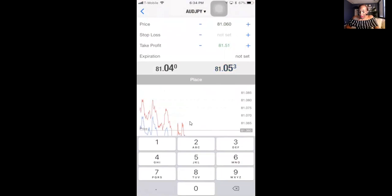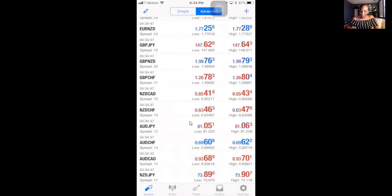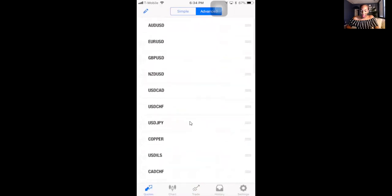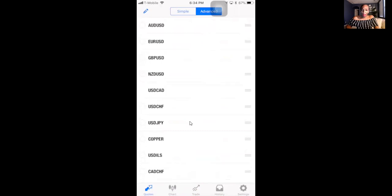A tip: if you hit the pencil on your phone in MetaTrader 4, you can put all your pairs in alphabetical order — very helpful! Some pairs disappear and you have to keep re-adding them. Was this training helpful? Is there anything else you'd like me to go over?